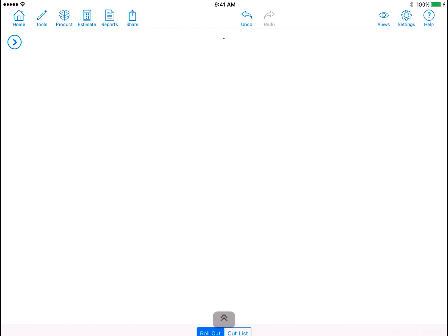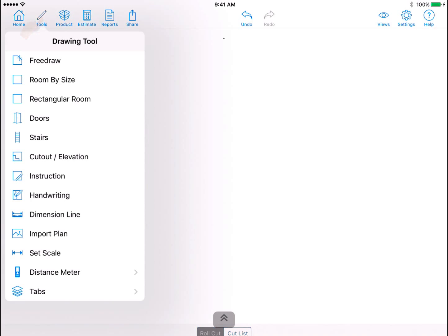Rectangular Room. In this video, you will learn how to draw a rectangular or square room. Tap on the Tools icon on the top left, then tap Rectangular Room.